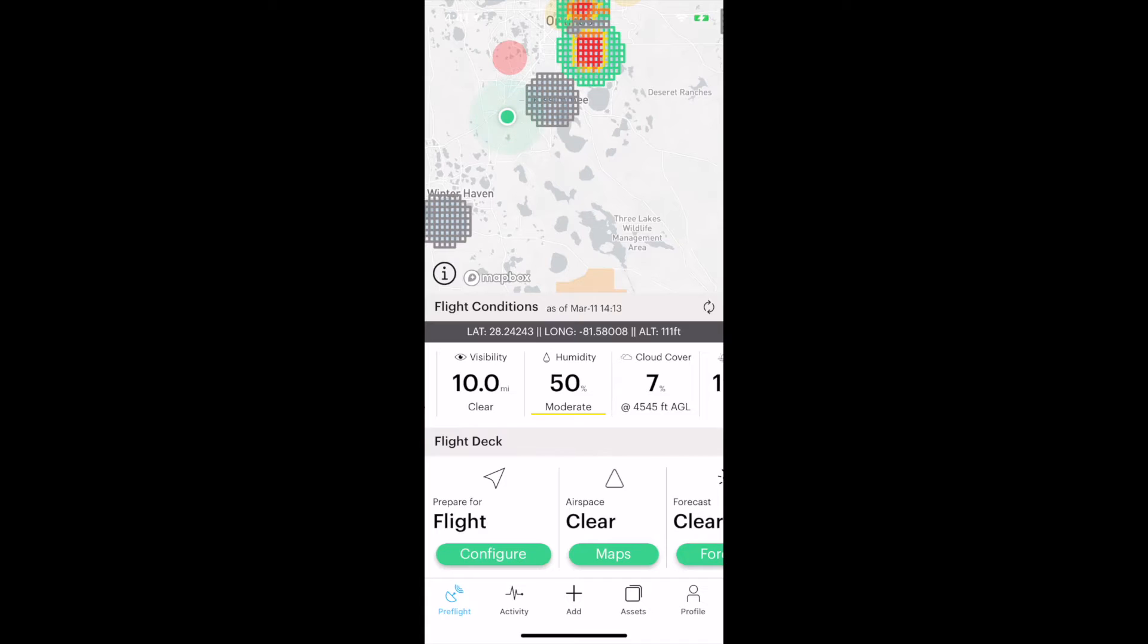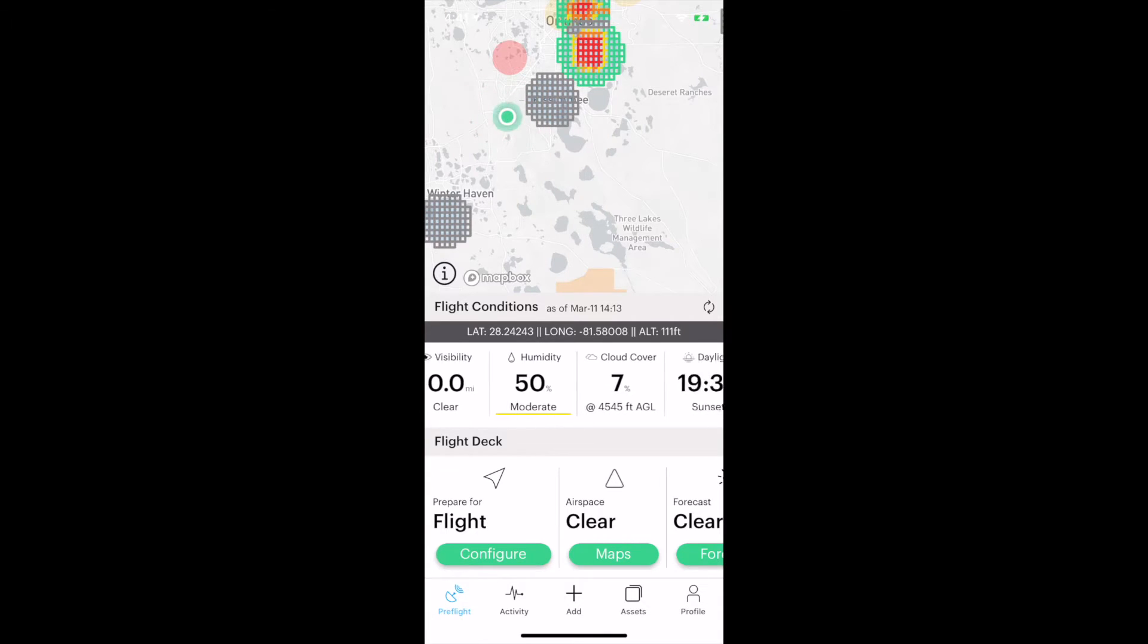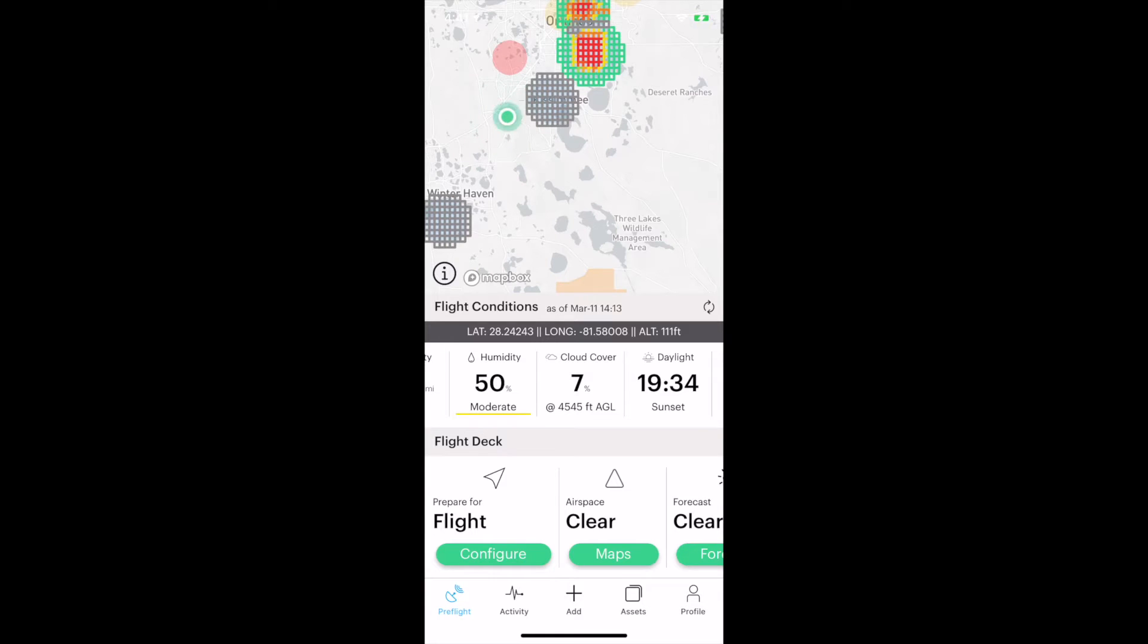Visibility, kind of obvious there. We need to have as much visibility as possible. Humidity, not too bad for Florida, 50% today. This is something you'll learn as part of your Part 107 training. Humidity does have an effect on air density. Air density has an effect on how stable a drone or any aircraft flies.